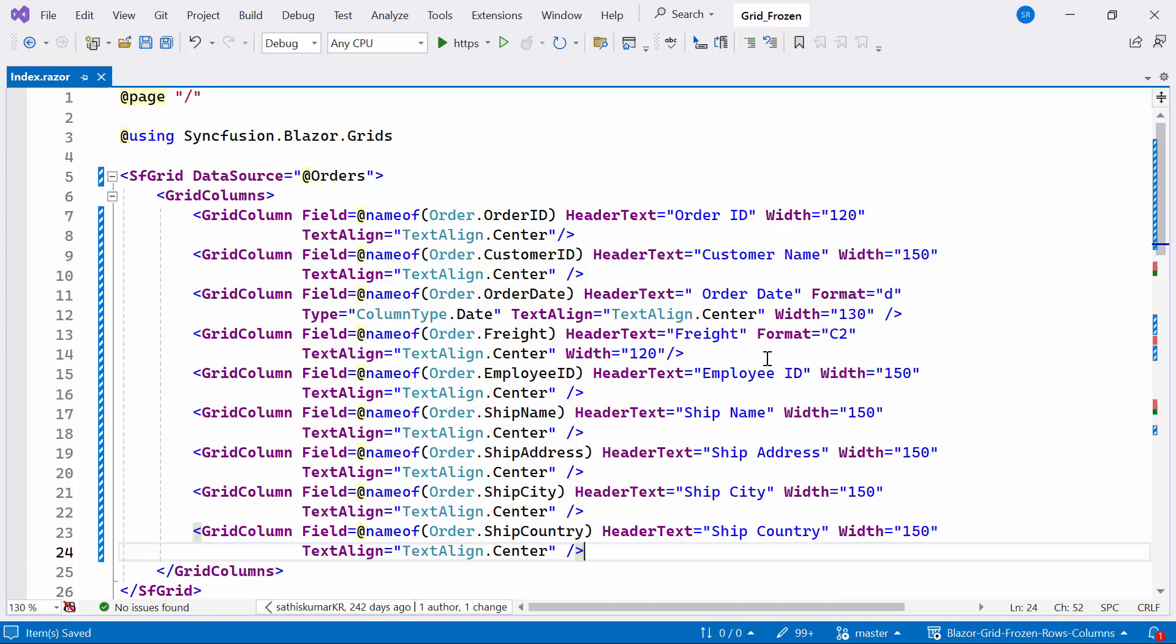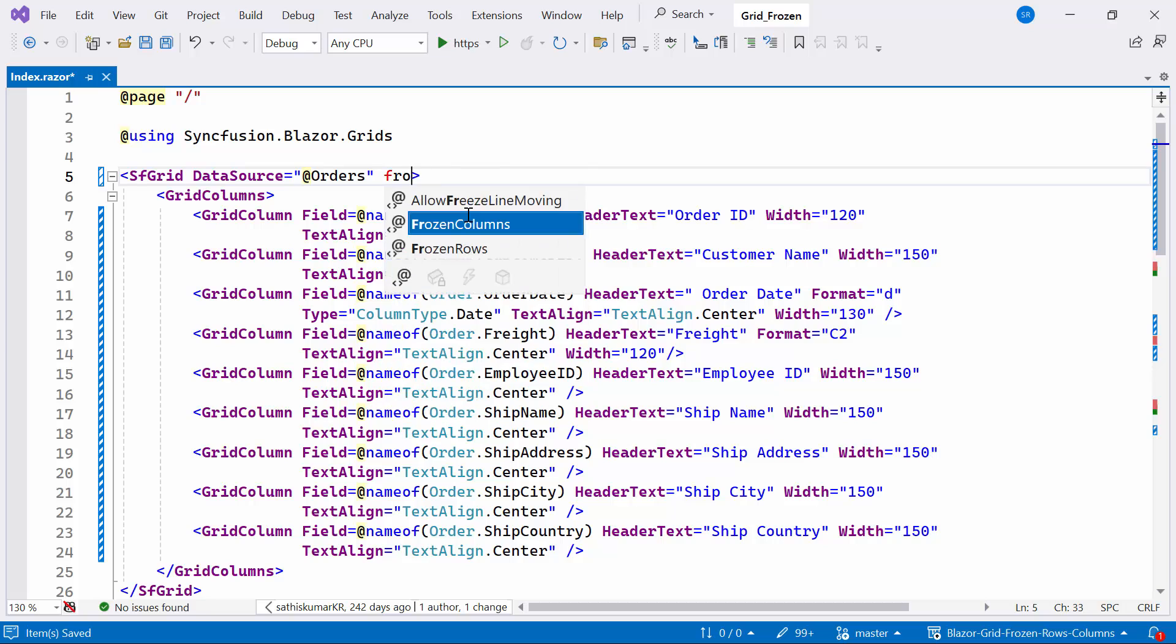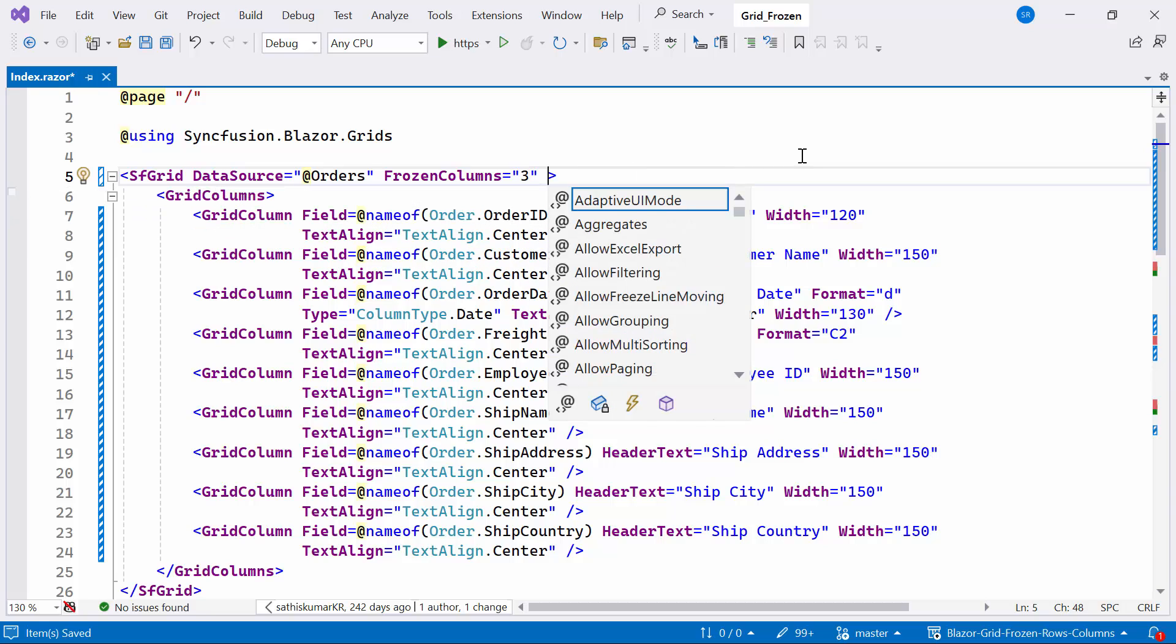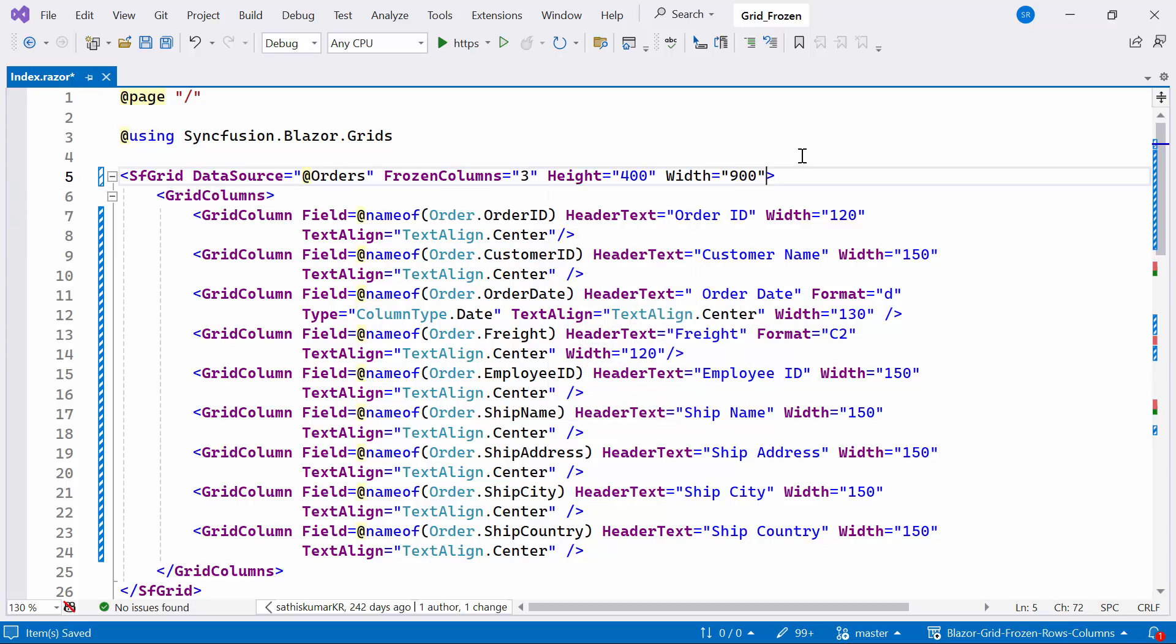To enable frozen columns in Blazor Data Grid, I need to define the frozen columns property to three, which allows you to specify the number of columns to be frozen. In this case, the first three columns of the data grid will be frozen. I also need to set the height and width of the content area using the height and width property.